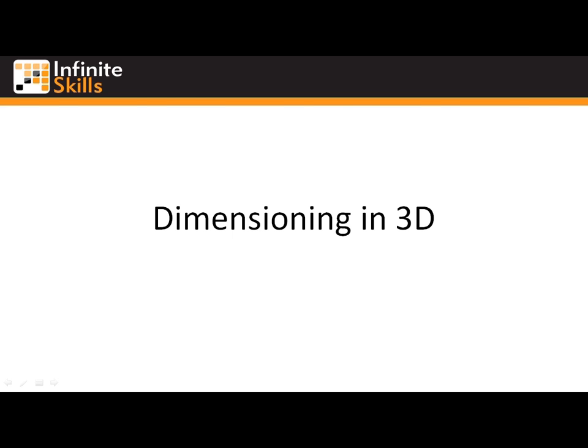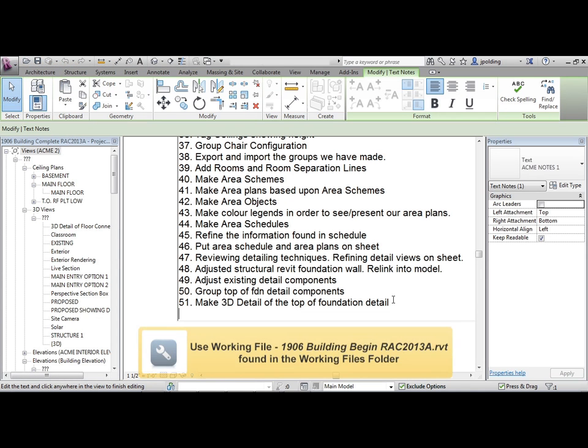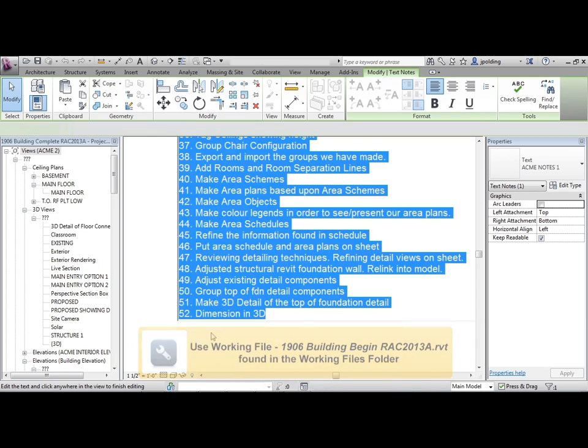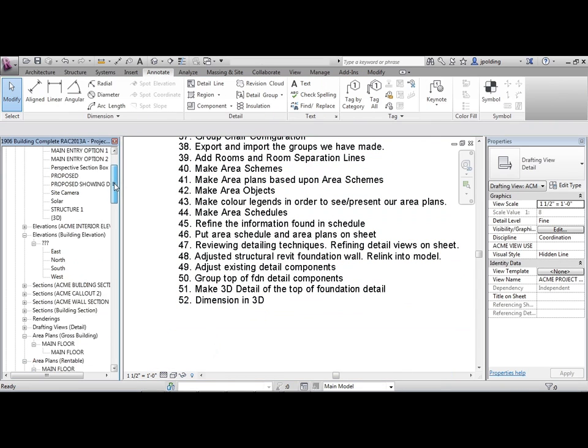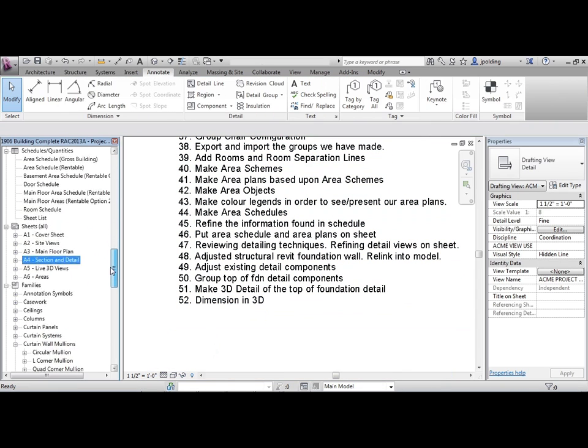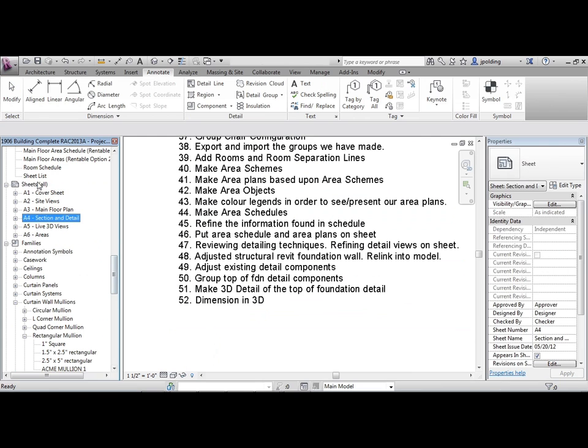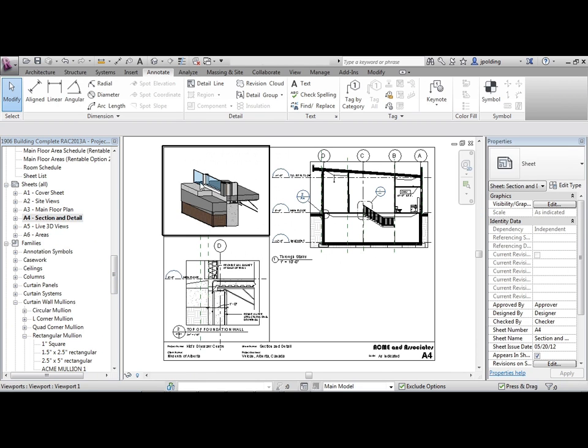We're going to be dimensioning in 3D. Let's go to our 3D detail, which is found under Sheets, then A4 Section and Detail. Just double click on that, and here it is right here.